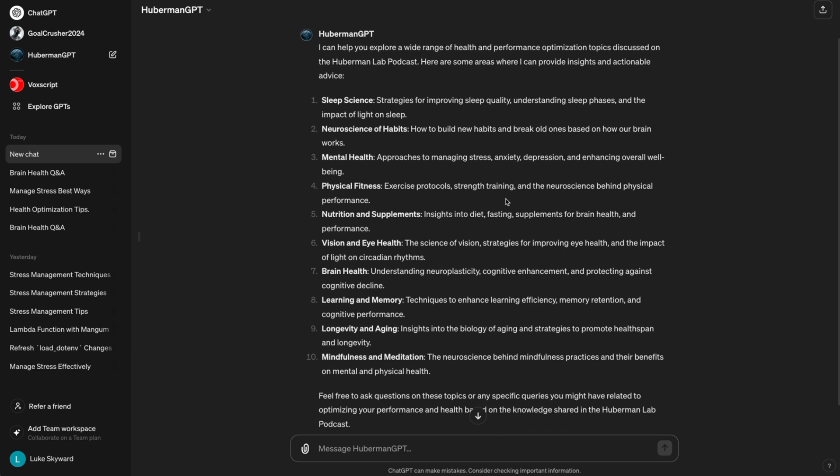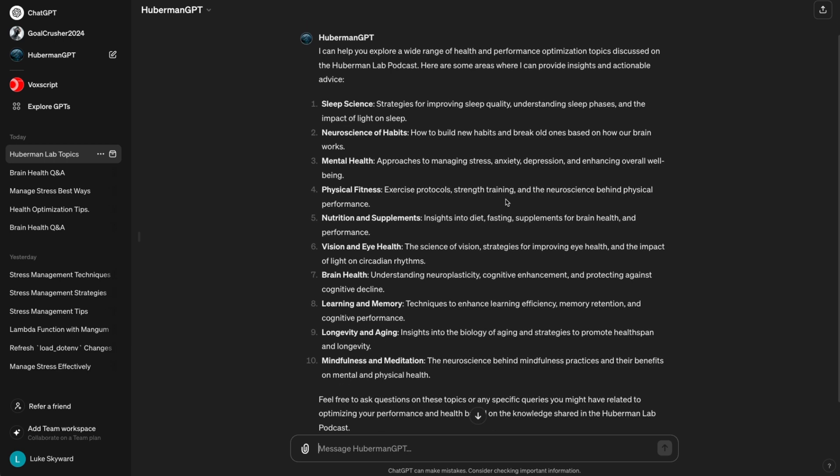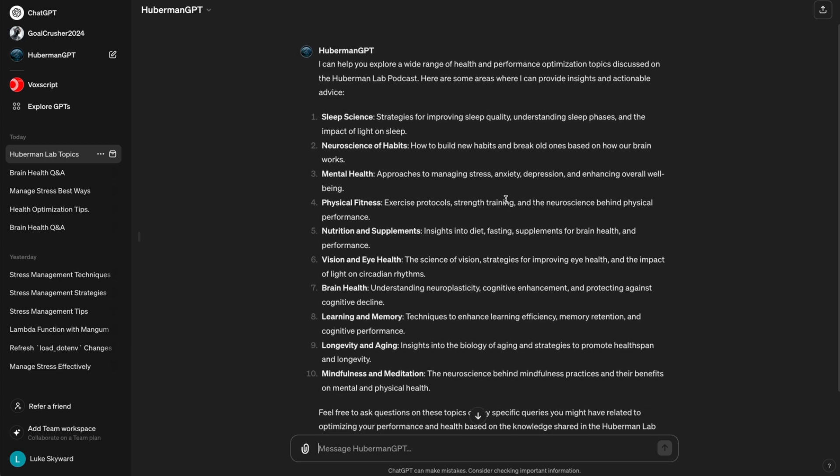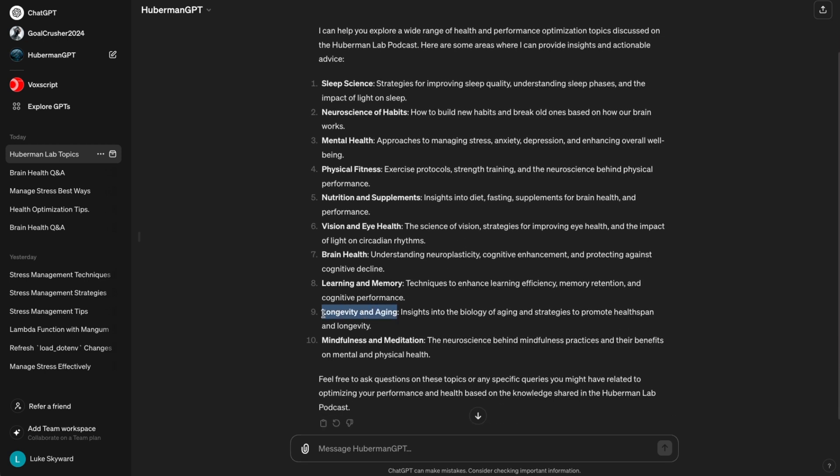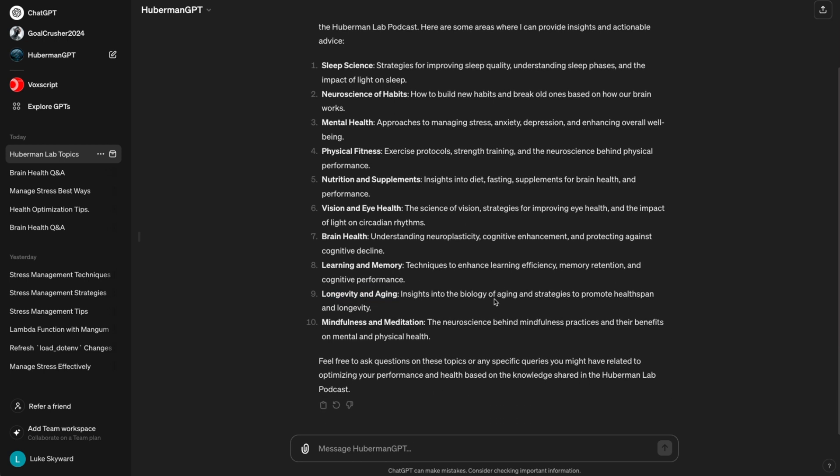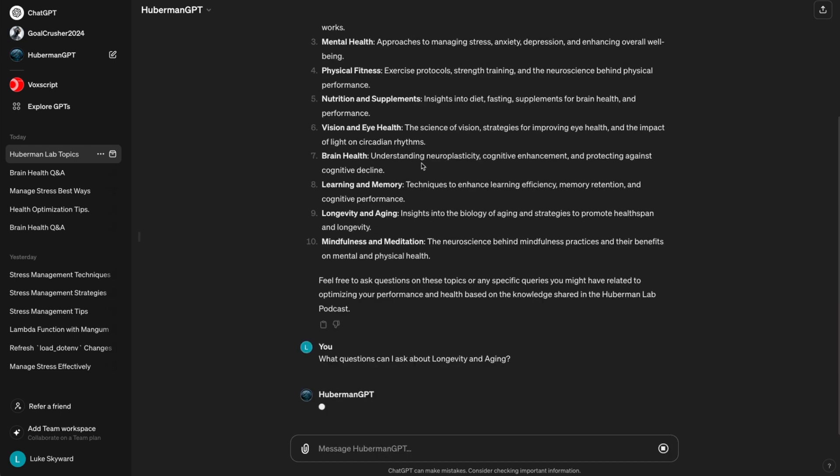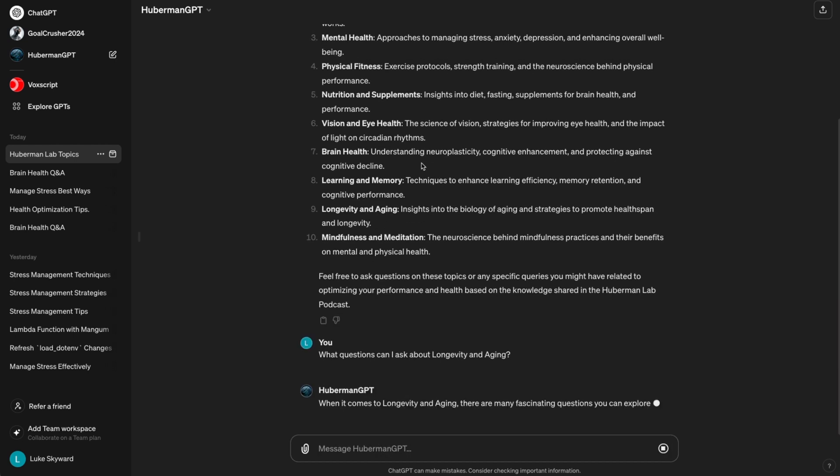So, the GPT gave us 10 topics that we can explore in more detail. My favorite one from this list is longevity and aging. Let's select it and prompt Huberman GPT to give us common questions in this area.